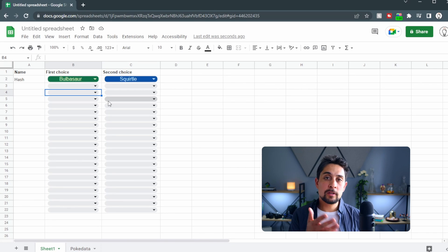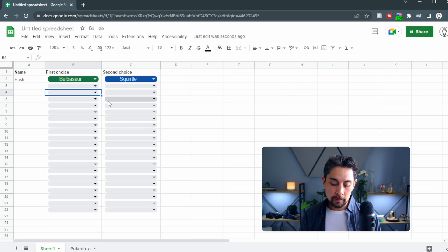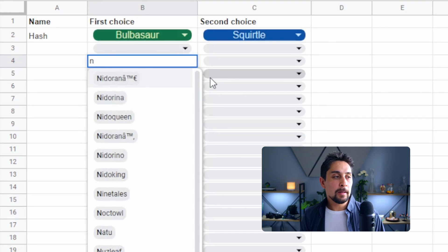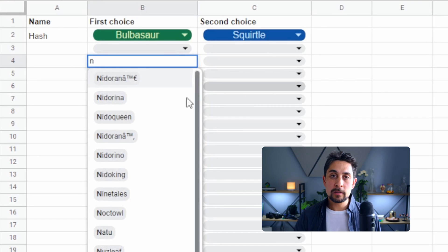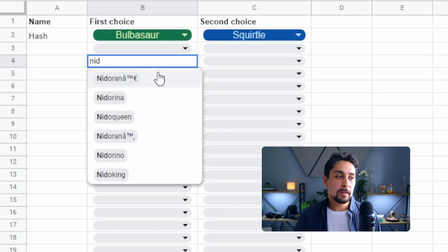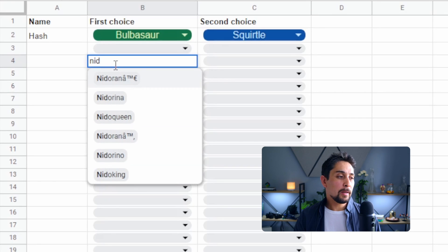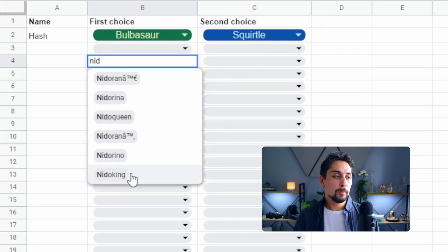The other cool thing that chips do is automatically give us a searchable drop-down list. If we want to pick Nidorino, we can start typing 'N' and it gives us a whole bunch of searchable items starting with N. If we type 'Nido,' that narrows it down. There's some formatting with male and female versions, but you can see how easy it is to get searchable drop-downs without doing much work.